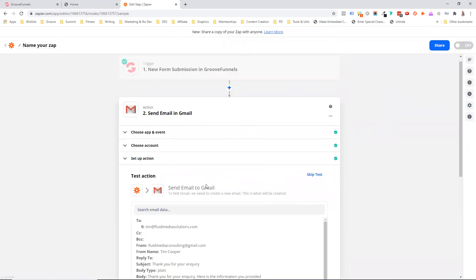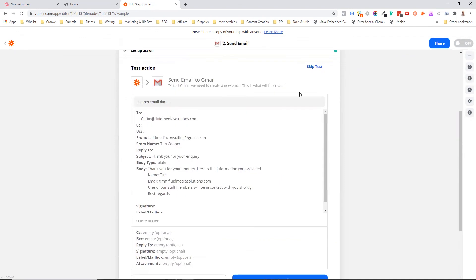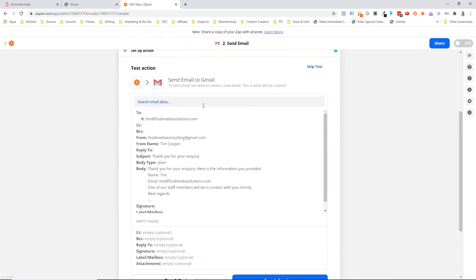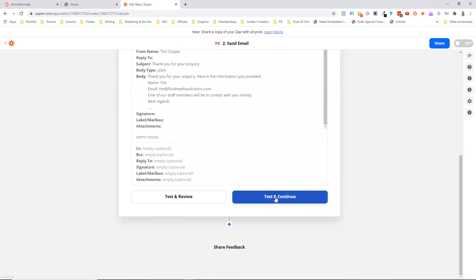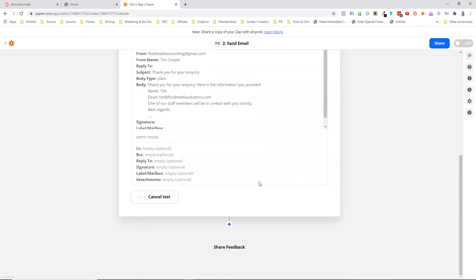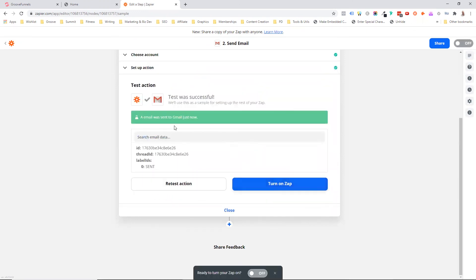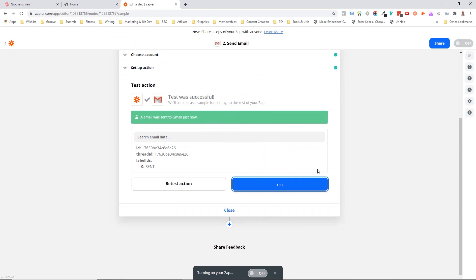And that's it. It's as easy as that. We can actually, it's always good to test your actions. So we can come down here and we can go test and continue. And that was sent to the account and now we can go turn on zap and we're done. And it's as easy as that.